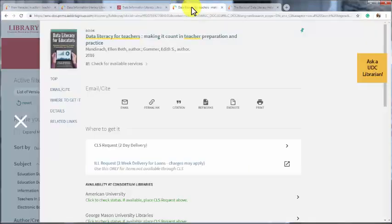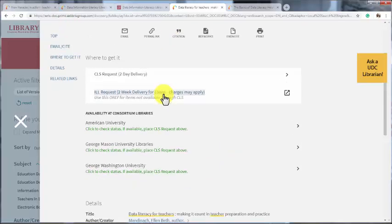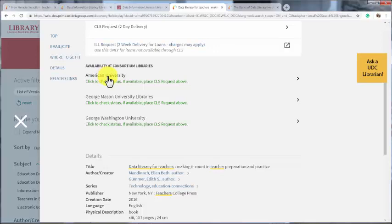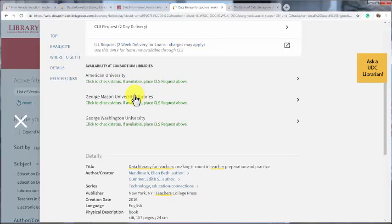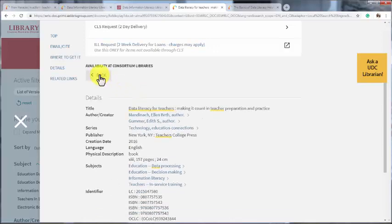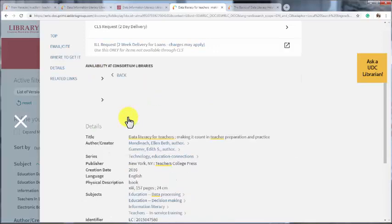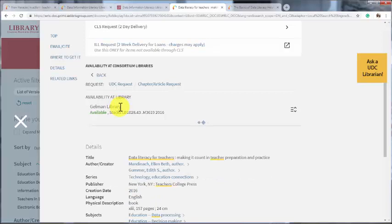And even if UDC doesn't have the book you need, you can often request it through the Washington Research Library Consortium. Look and see if a book is available at one of the participating libraries in the DC area. That means they have a copy. You'll then need to click on the library name and see if the book is actually available to borrow. After all, it might be checked out.